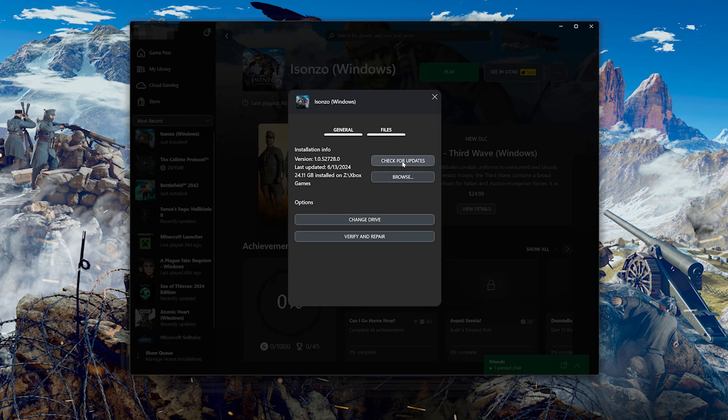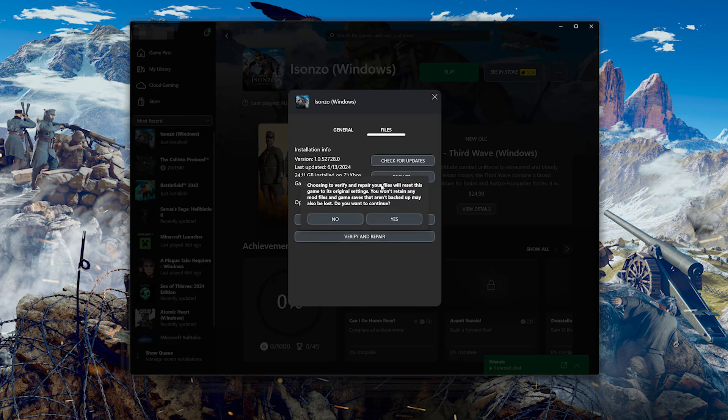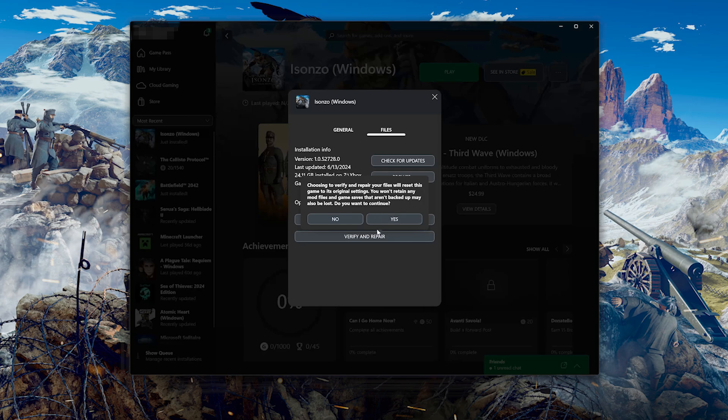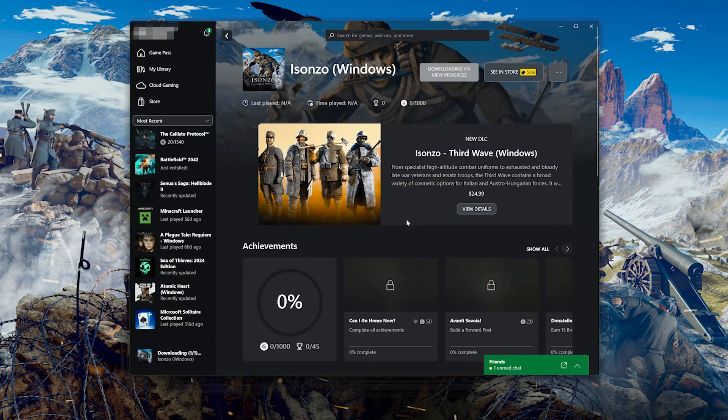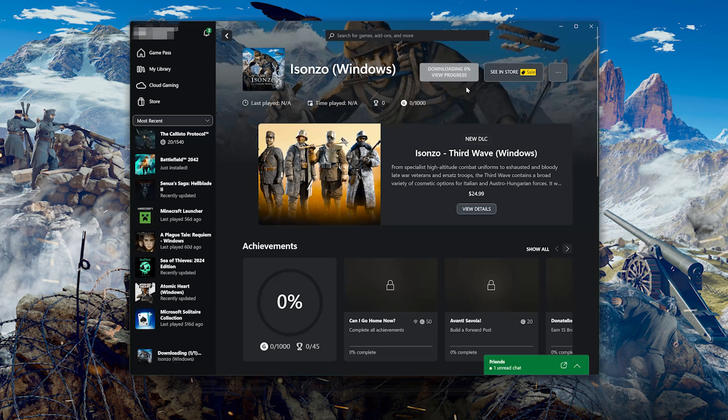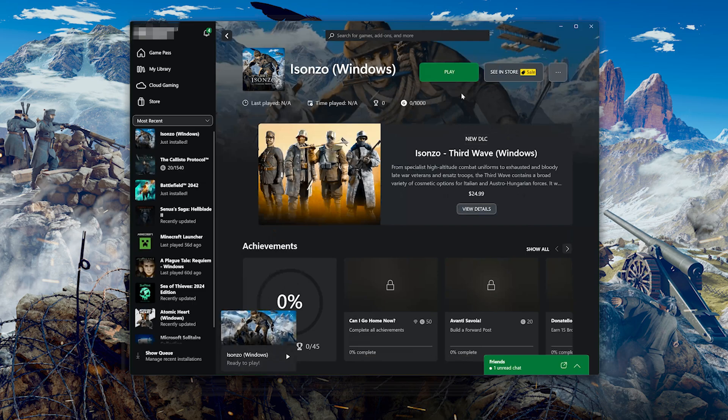If that didn't work, select Verify and Repair. Choosing to verify and repair your files will reset Isonzo to its original settings. You won't retain any mod files and game saves that aren't backed up may also be lost. Do you want to continue? Press Yes. Now wait for Isonzo to be scanned for errors. Now launch Isonzo.